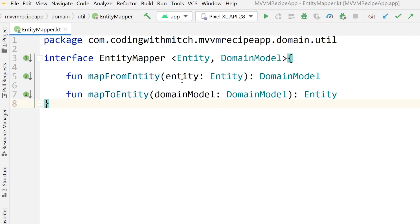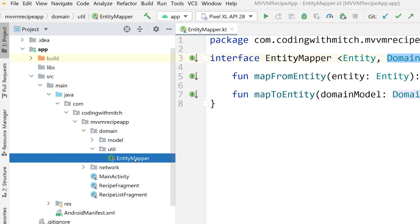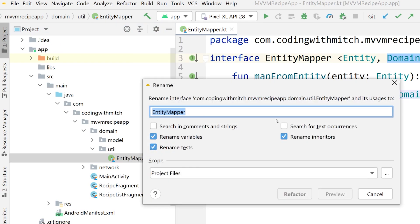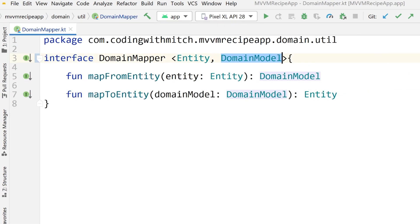We are going to change this. Currently the way that we built this is it's called entity mapper, and the whole focus of this interface is either mapping from the entity or mapping to the entity — so the focus is on the entity. But we're going to reverse this so that the focus of the class is actually on the domain model. So I'll open up the project pane, right-click on entity mapper, click refactor, go to rename, and let's rename this domain mapper.